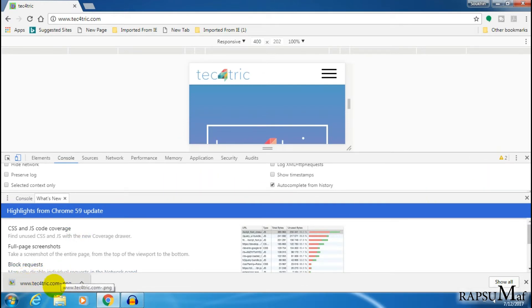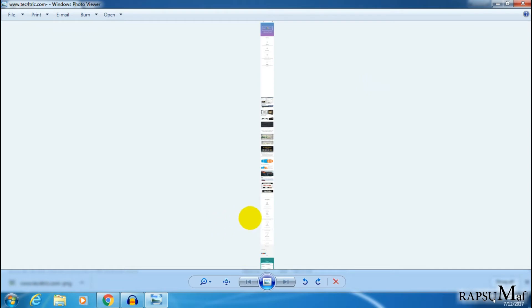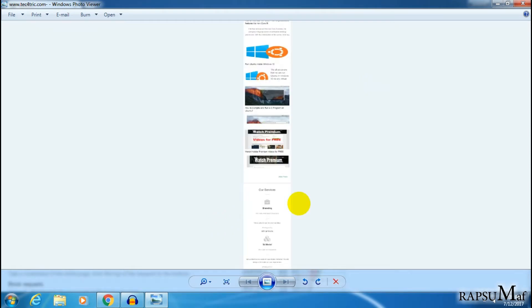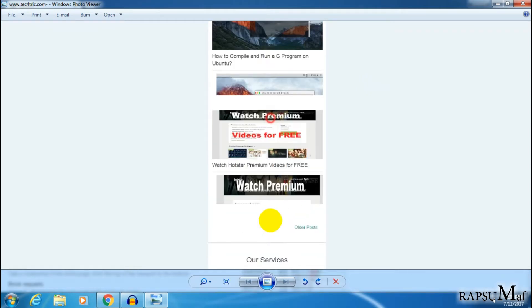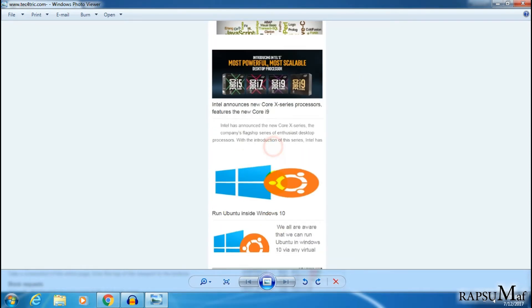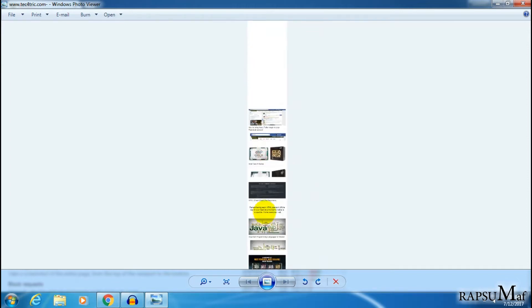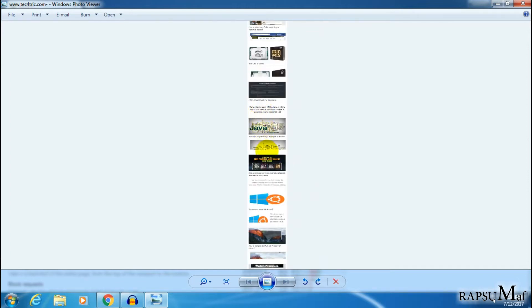Once the download is finished, click on it. Now you can see the full web page in a single image. You are able to view the full web page in offline mode as well.